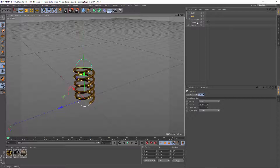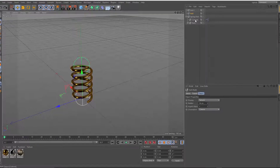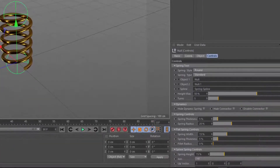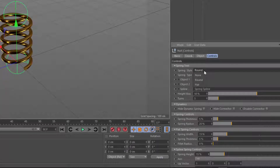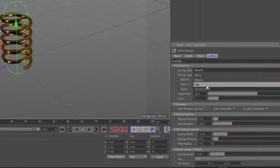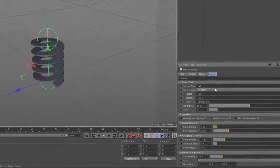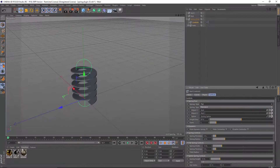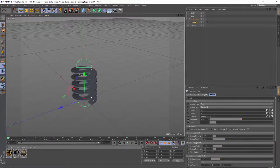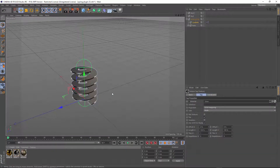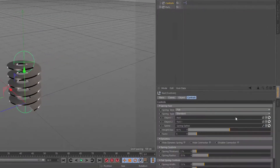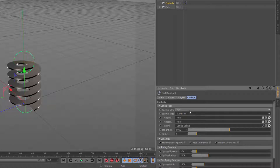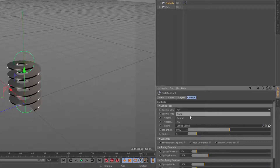I'll go back to controls. For spring style I have round, none, or flat. I'll change this to flat. I'll put a material on there so we can see this a little better. Click on controls again, and for now I'll change this back to round.